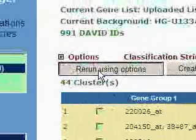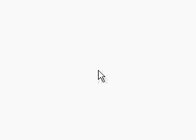rerun using these options, we will get less genes, less clusters, but more defined ontologies. So here we have 16 clusters.